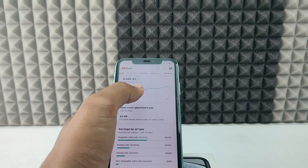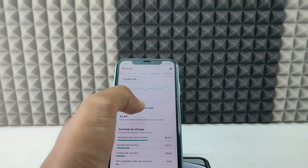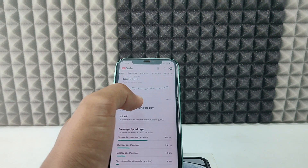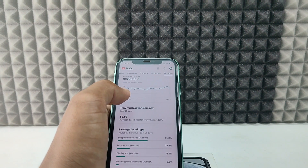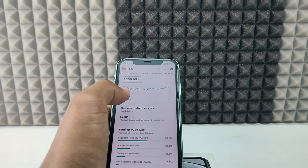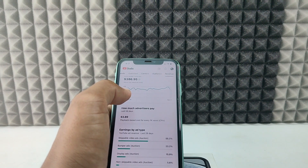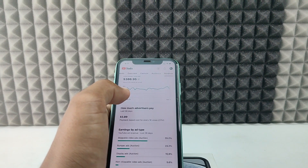If you didn't see this metric, you need to update your YouTube Studio app. If you want to know more about YouTube on iPhone and Android, watch these videos.